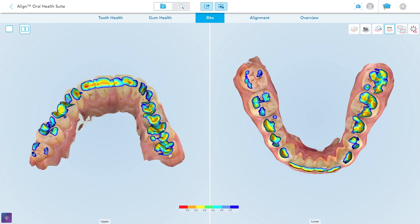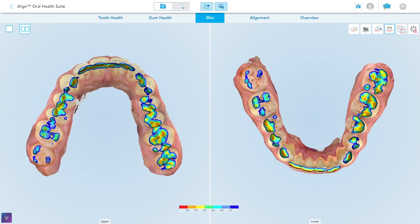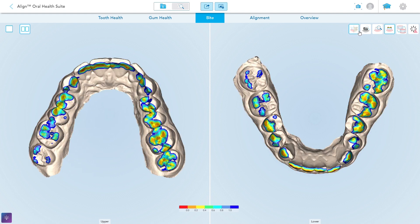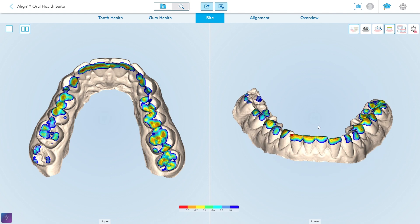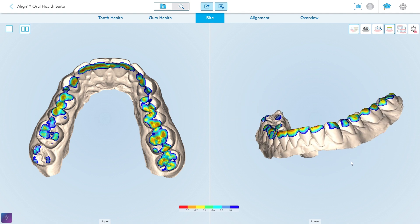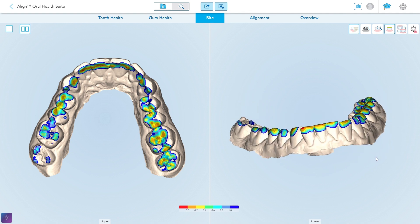Another tool in the Alignor Health Suite is the occlusogram — or as I call it, the occlusal heat map — and that's because a range of rainbow colors showcases to you and the patient in real time where the high spots are in a patient's occlusion. We all know how complex occlusion is, and yet we also know that we have an overly simplistic tool to assess it. A piece of blue paper in a set of tweezers is just not good enough.